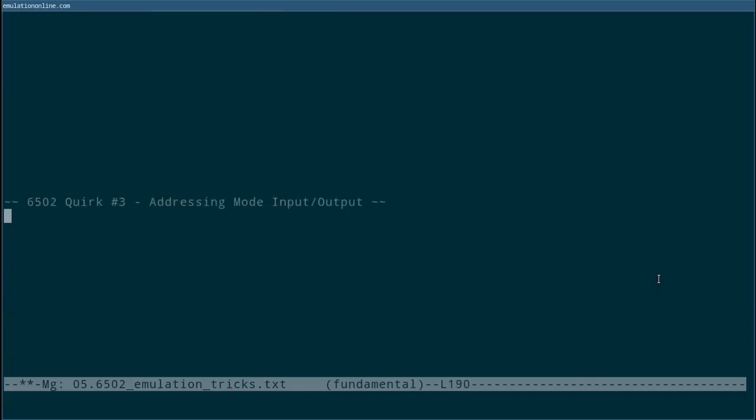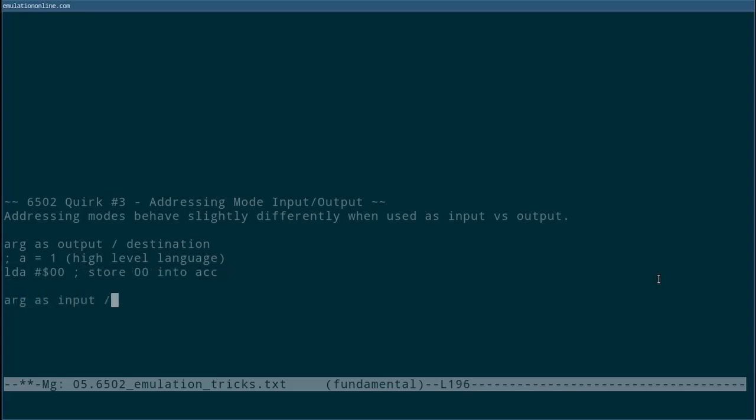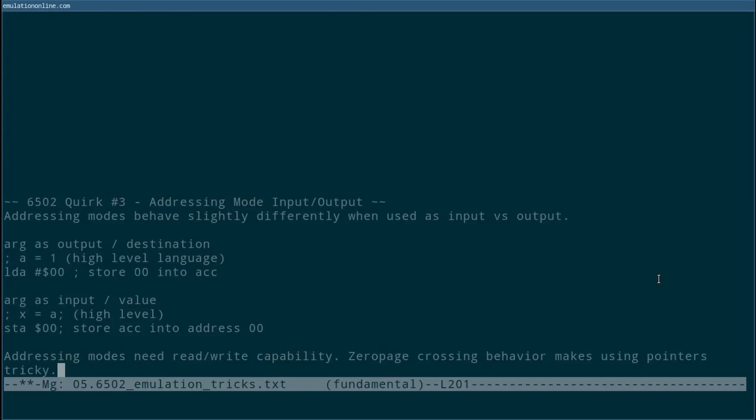One final quirk is that addressing modes can actually be treated in two different ways. An argument for an instruction behaves slightly differently if the argument is an input or an output. Here we have two example instructions that we've seen before: load A and store A, loading 00 or storing into 00. Typically code would treat this using a pointer, so the emulated addressing mode code would return an address. However, the quirks that we saw earlier with the page crossing means that the emulator isn't actually writing into a single memory address. Instead, your addressing mode code will likely just need the ability to read or write to the argument as described by the addressing mode.